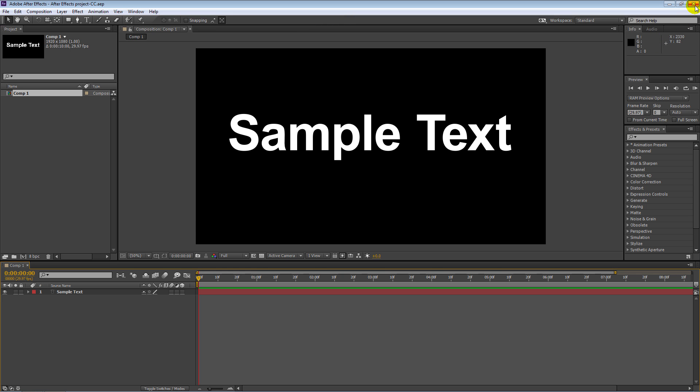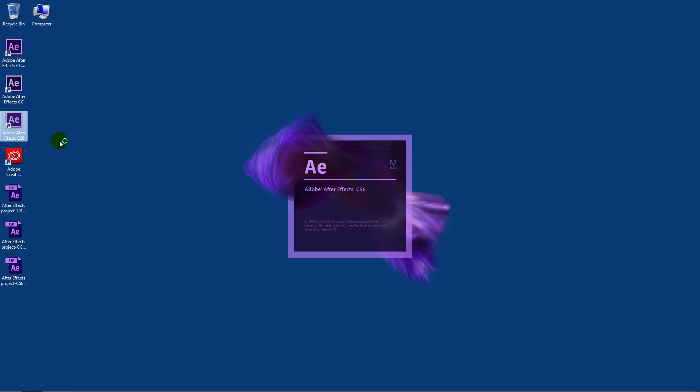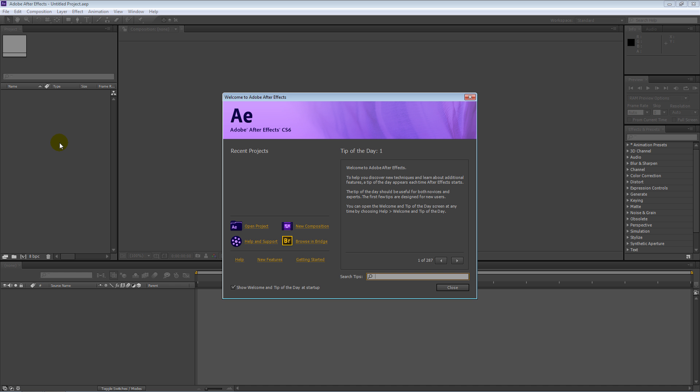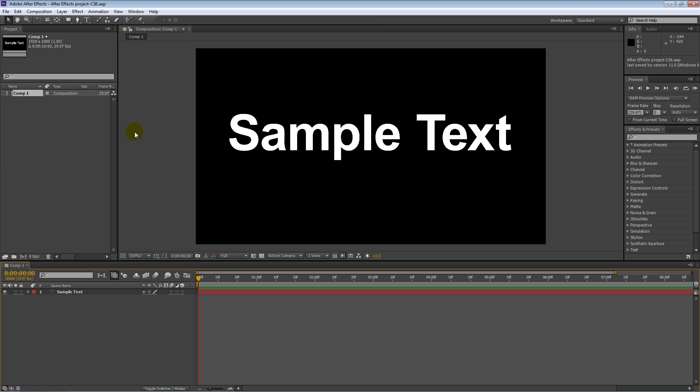I'll close this down. And now I'll start up CS6 just to make sure that works. All right, now we're in CS6, so I'll click on open project, open up the CS6 version and make sure it actually opens up, and it does.